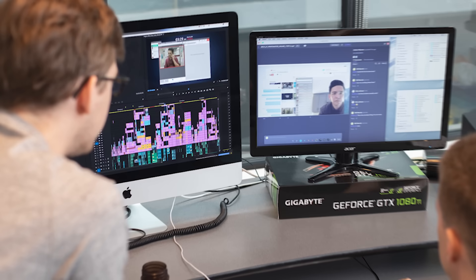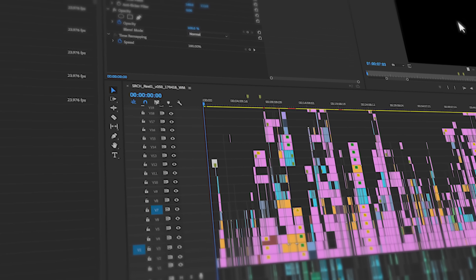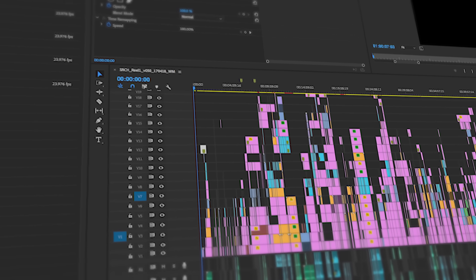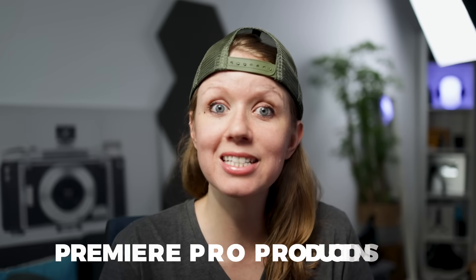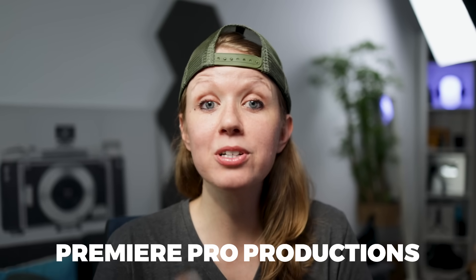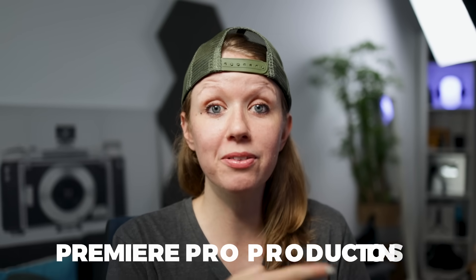If you're working on a project with tons of footage like a TV show or a film, I actually recommend using Premiere Pro Productions instead of team projects. You'll definitely want to check out that video where I detail how to use Productions, because it's also different from team projects. As always, keep creating better video, and I'll see you next time!